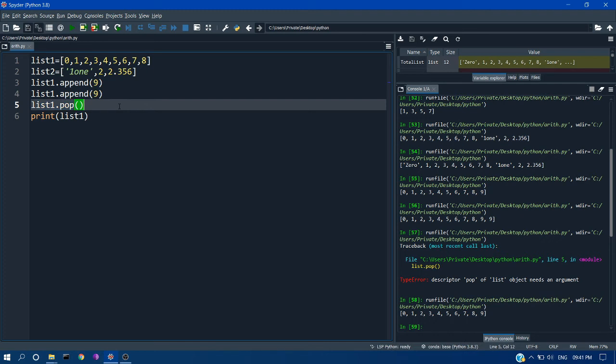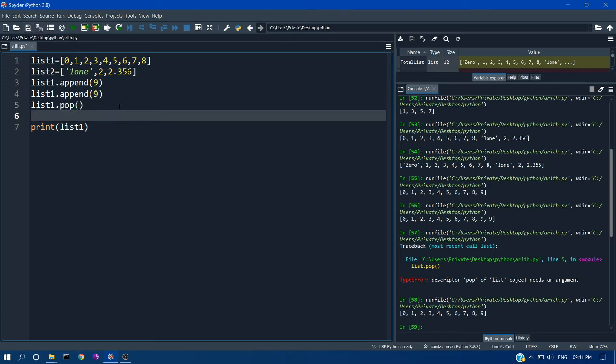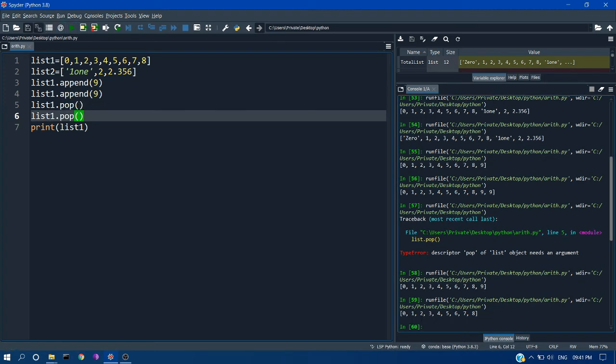If you do it again, we will get our original list. Here you can see this is our original list, and these two 9's which were appended earlier just popped out.